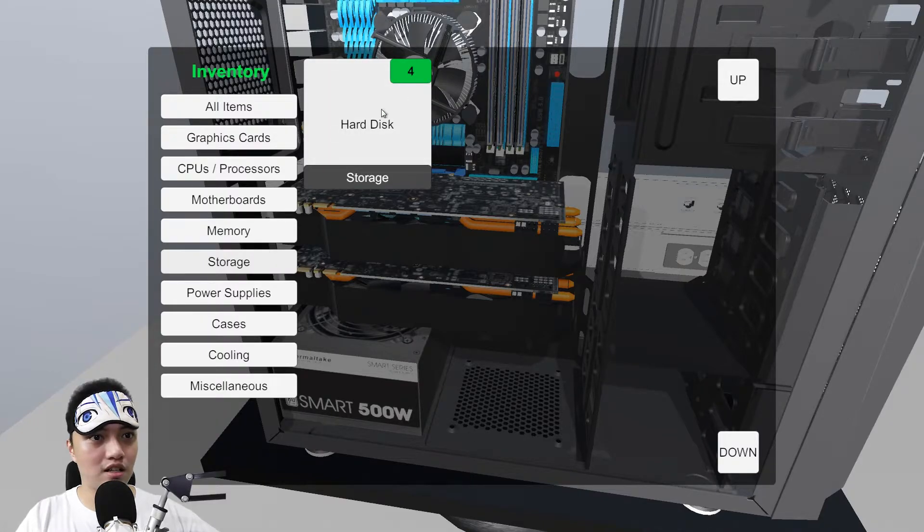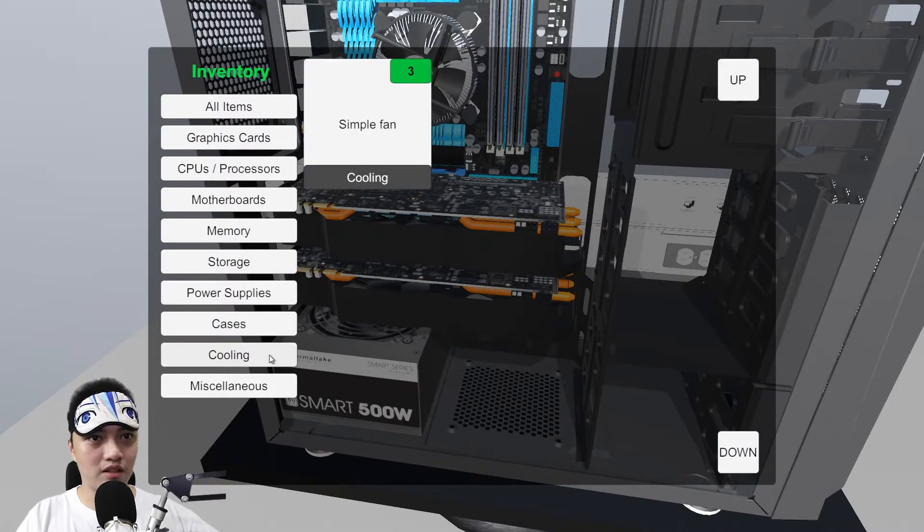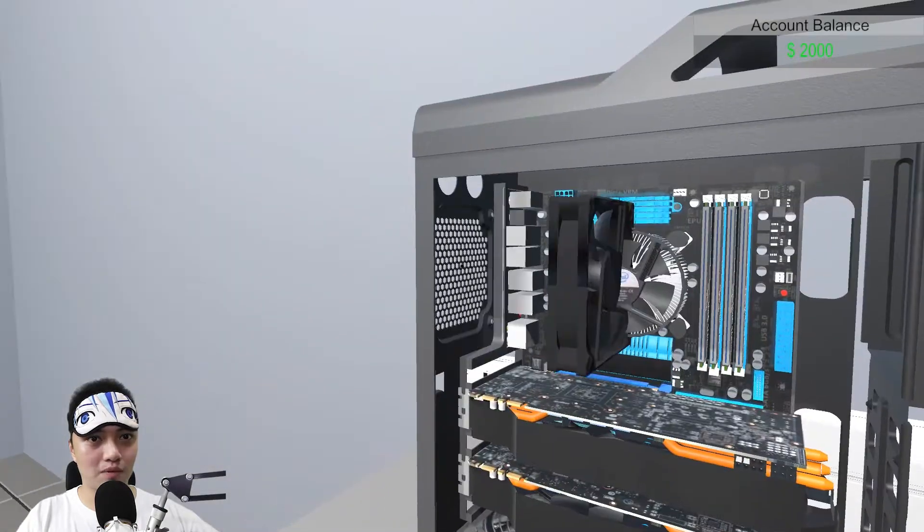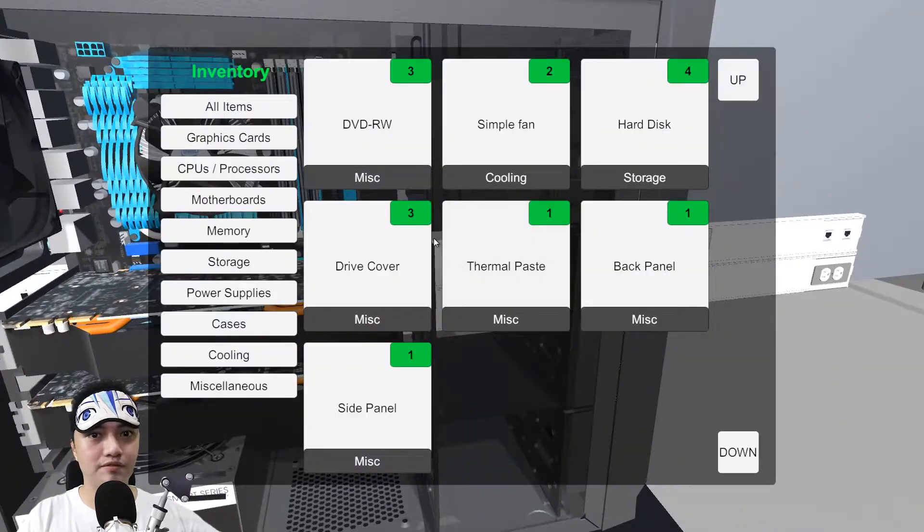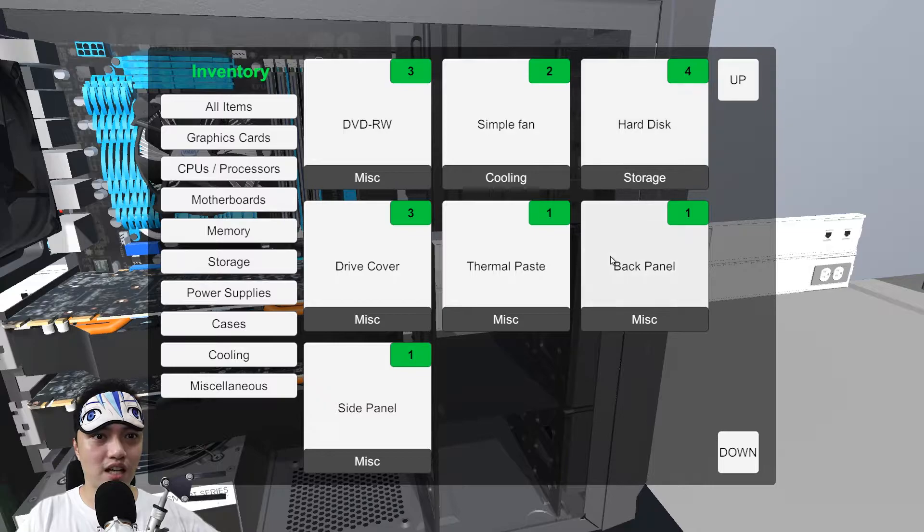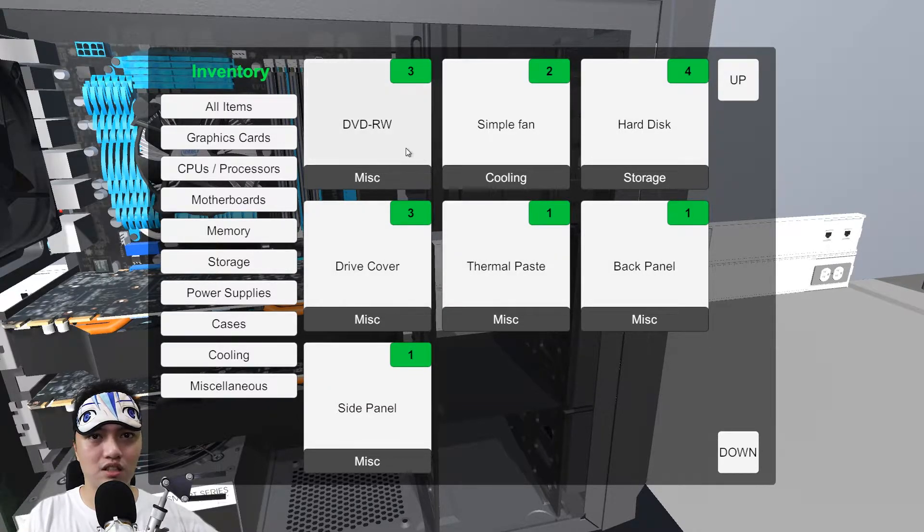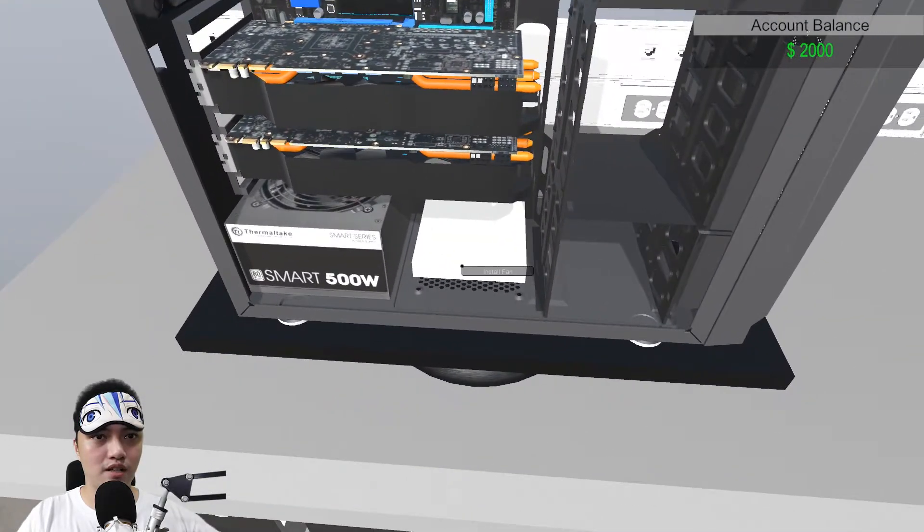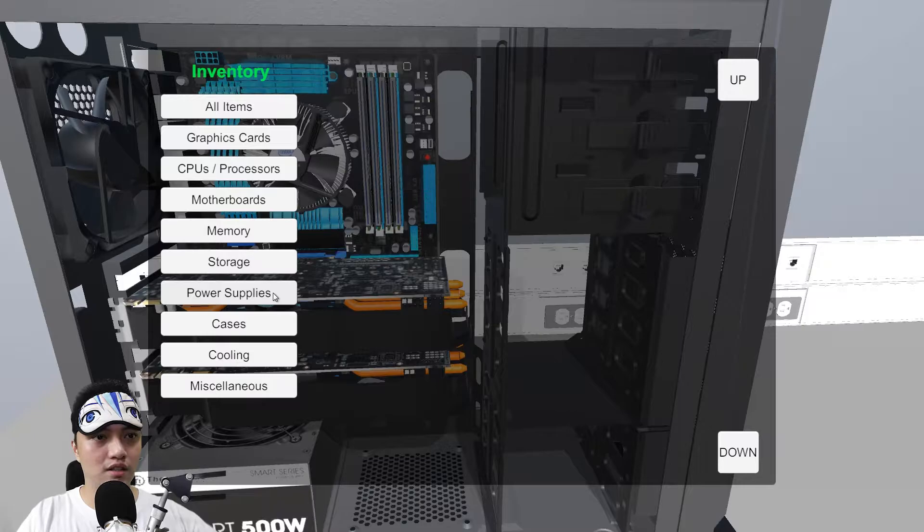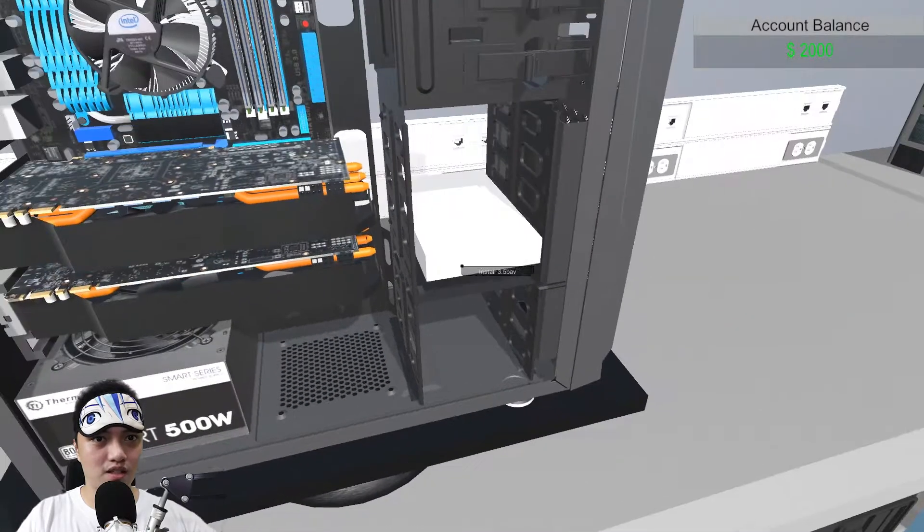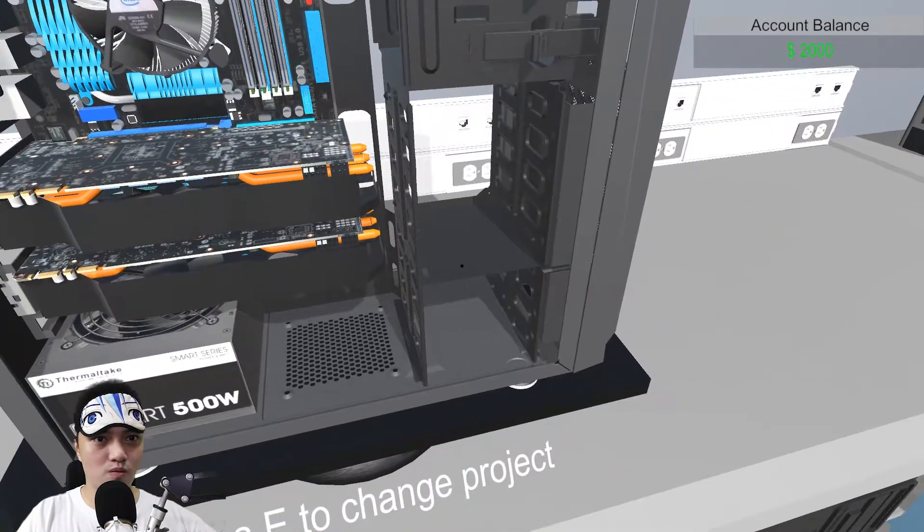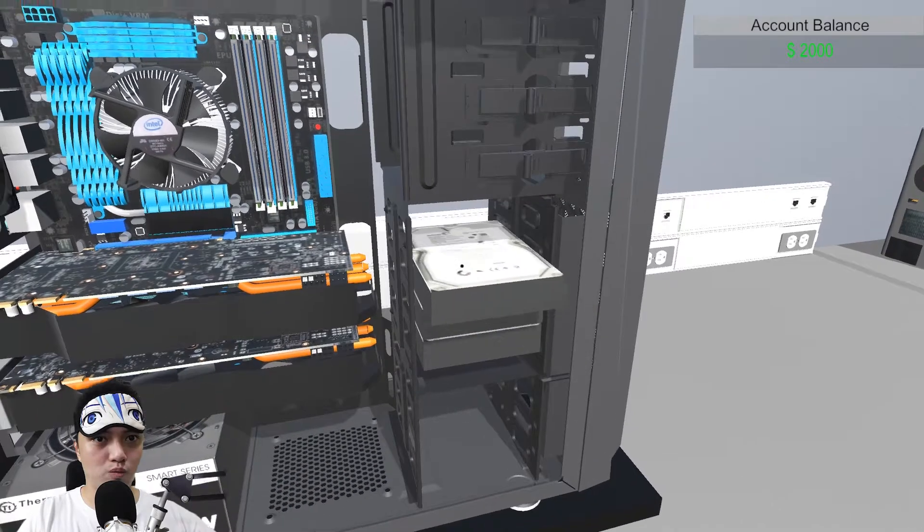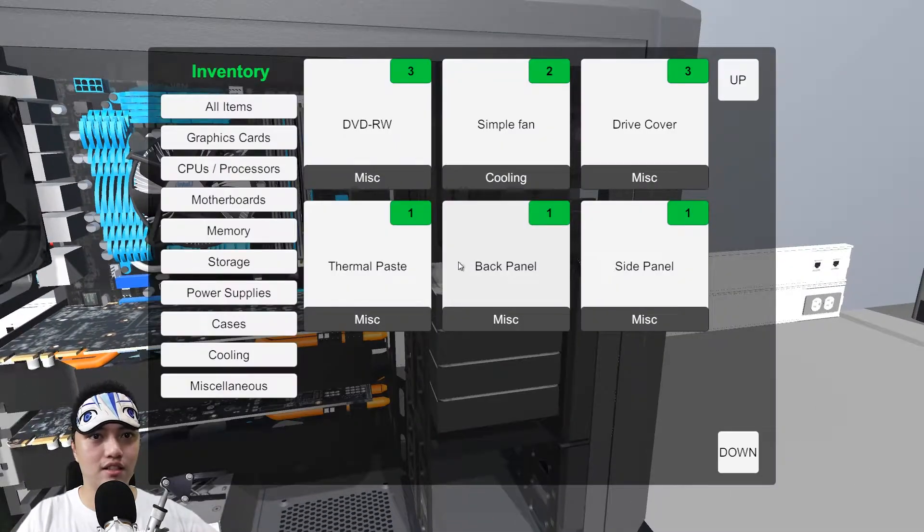May apat na tayo na hard drive. Assume natin 4TB yun. Case fan, lagay mo tayo sa dyan. Back panel. Ano nga pala yung back panel na yun? Simple fan. Isa. Tapos sa baba. Mamaya na nga yung ikulip mga hard disk. Mga hard drive. Apat. 1, 2, 3, 4TB.